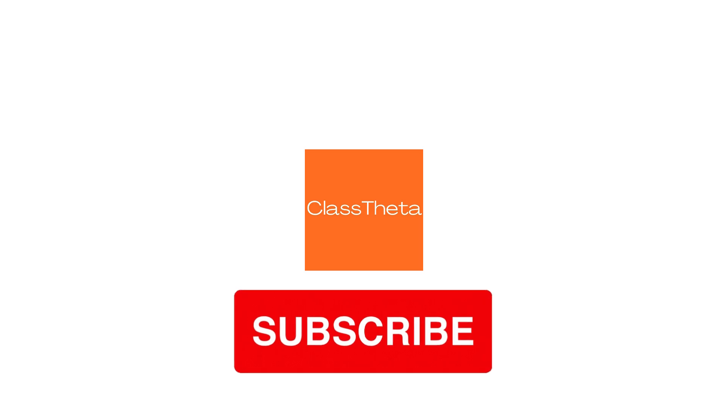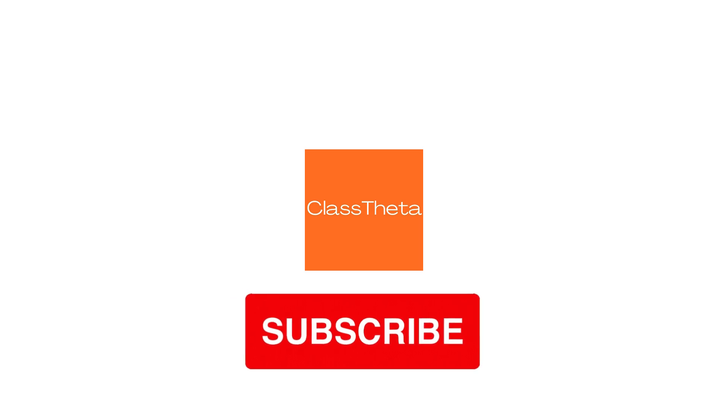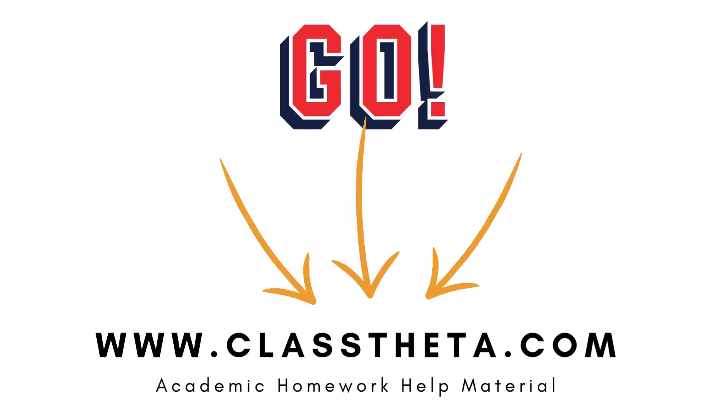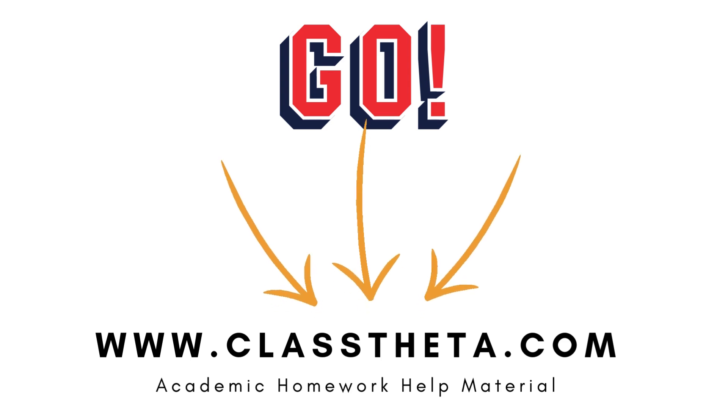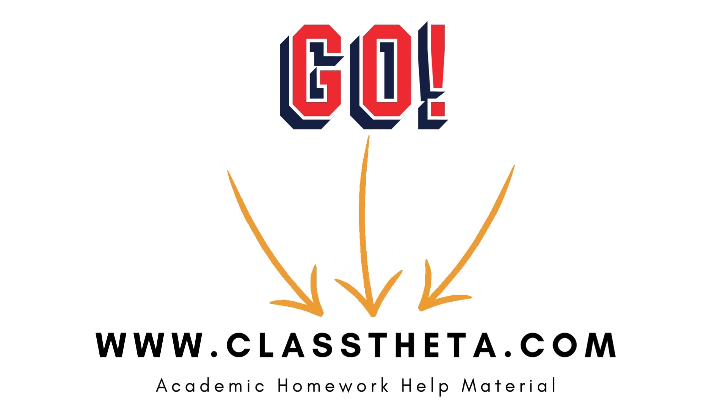Thank you very much for watching the video. Please don't forget to subscribe and share our channel.